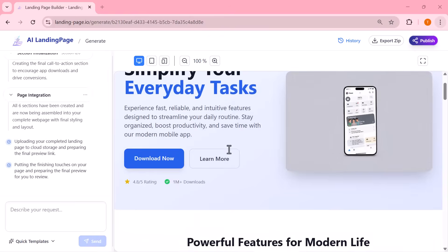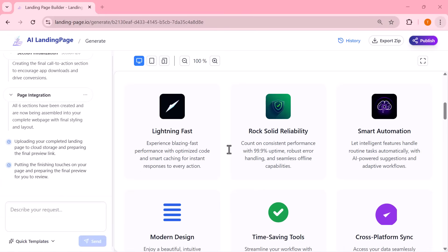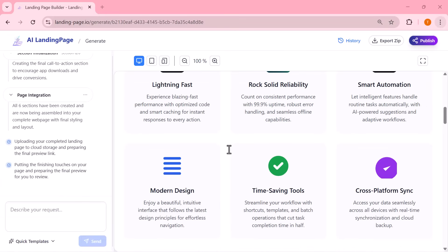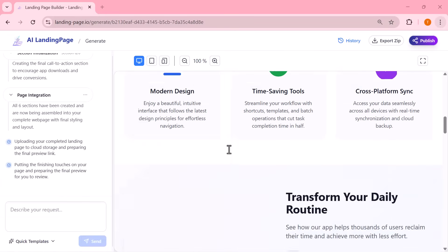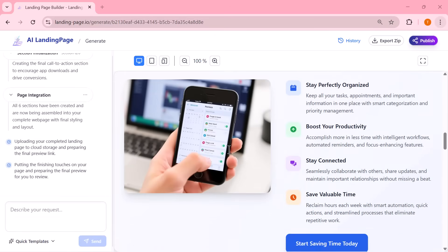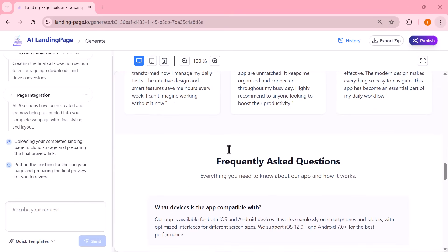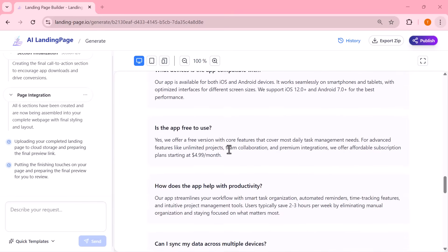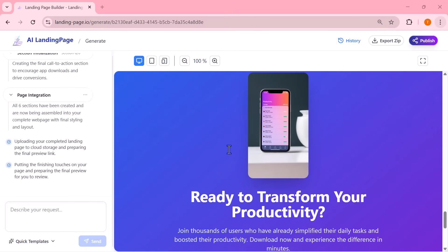So here, I'm asking the AI to enhance the visual style of the page. And with a single click, the entire design updates automatically. Look at that. The page instantly refreshes with a cleaner, more professional look.